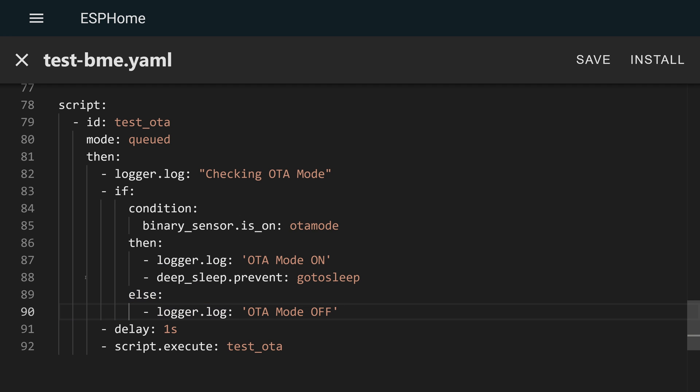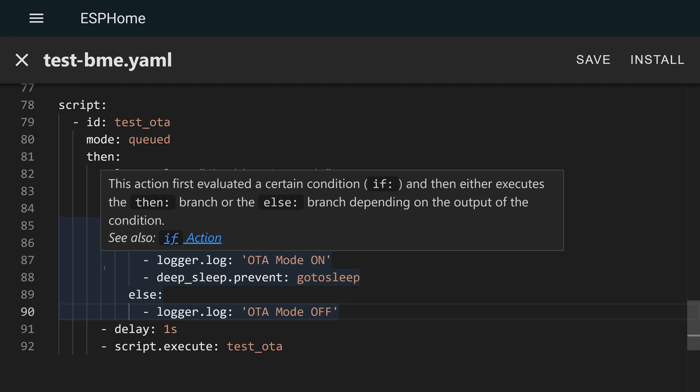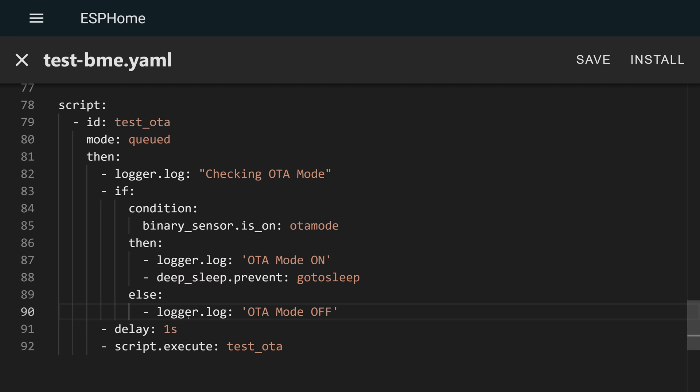Or if the condition is not on, so any other condition other than is on, then we just log the OTA mode isn't on. This will allow the go to sleep routine to run. Then I've got a little delay and then it executes the script again. So basically, this script will just check is the toggle on. If it is, don't let the device go to sleep. If it's not on, just let things continue as normal and run this check basically once a second.